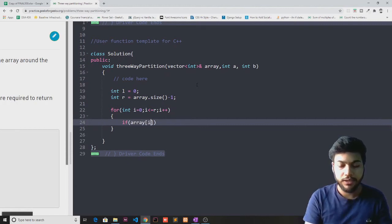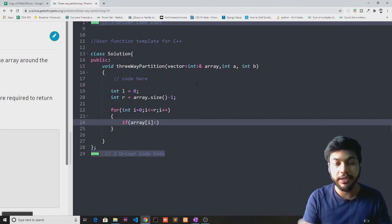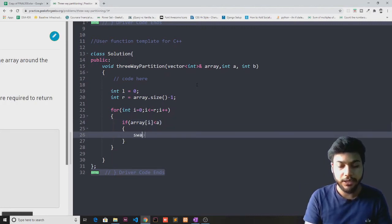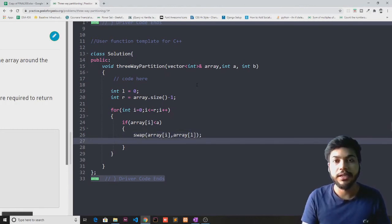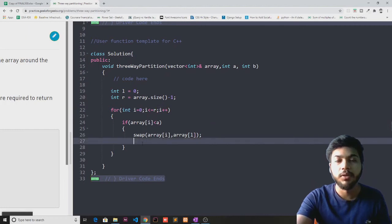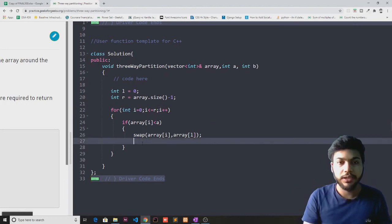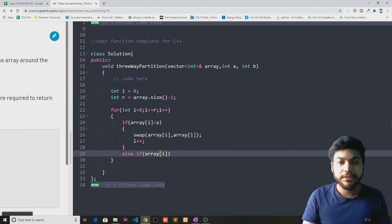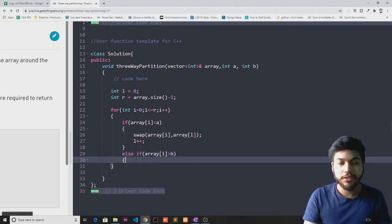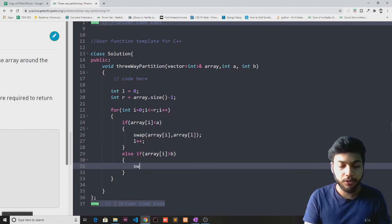I will check two conditions. If array of i is less than the leftmost value of the range, that is a — if this is true, then I'm going to swap the current element with the leftmost element, array of l. In this case the iterator will increment, so I'll also increment the left pointer. In the else-if condition, I'll check if array of i is greater than the rightmost value of the range, that is b — if this is true, I'm going to swap array of i with the rightmost element.